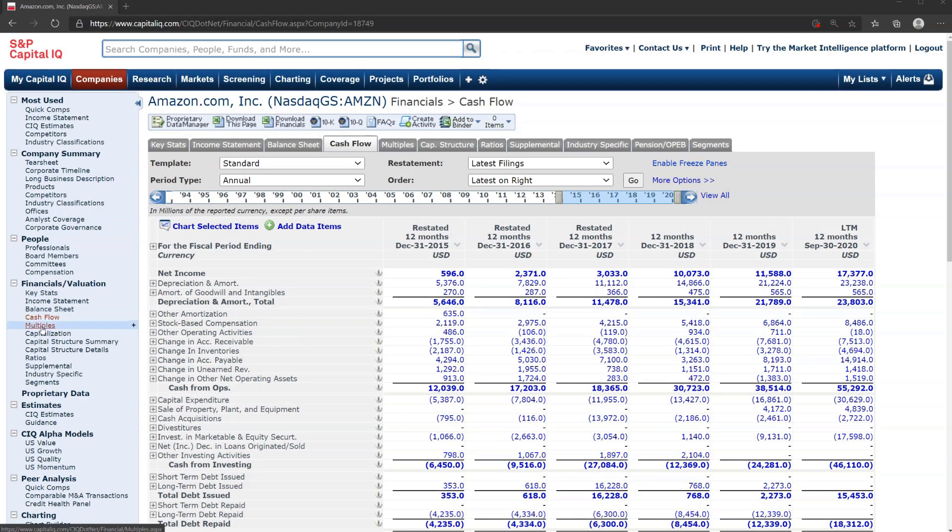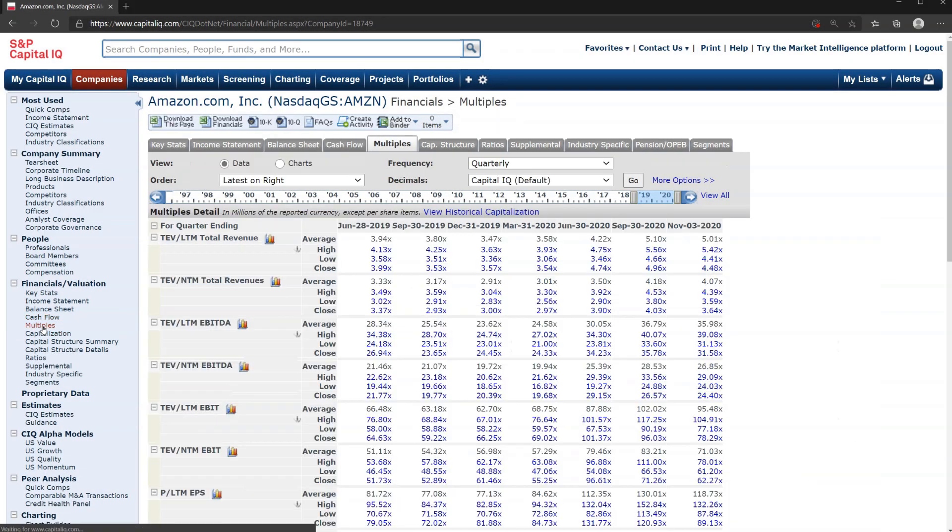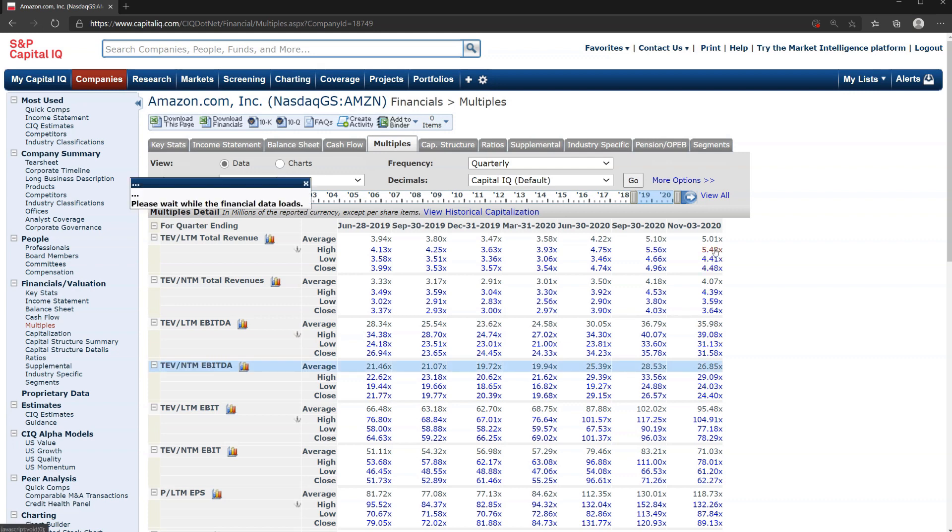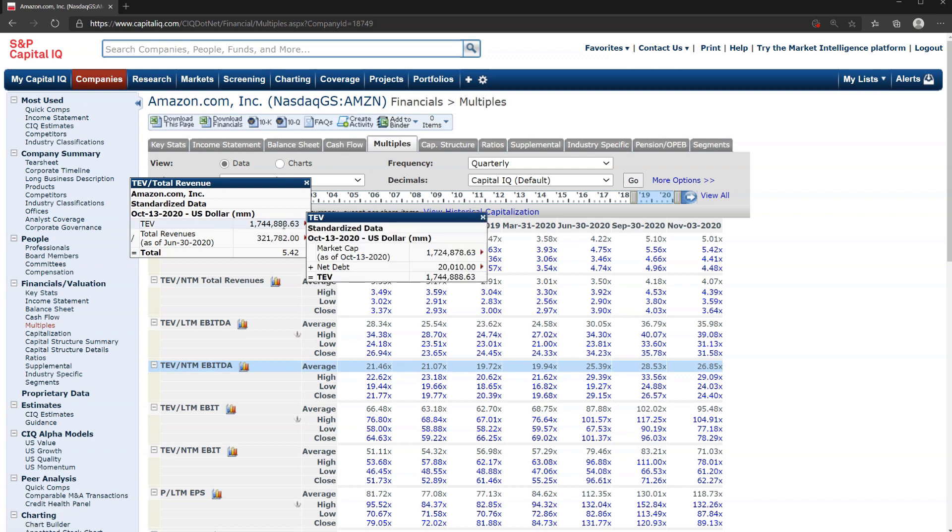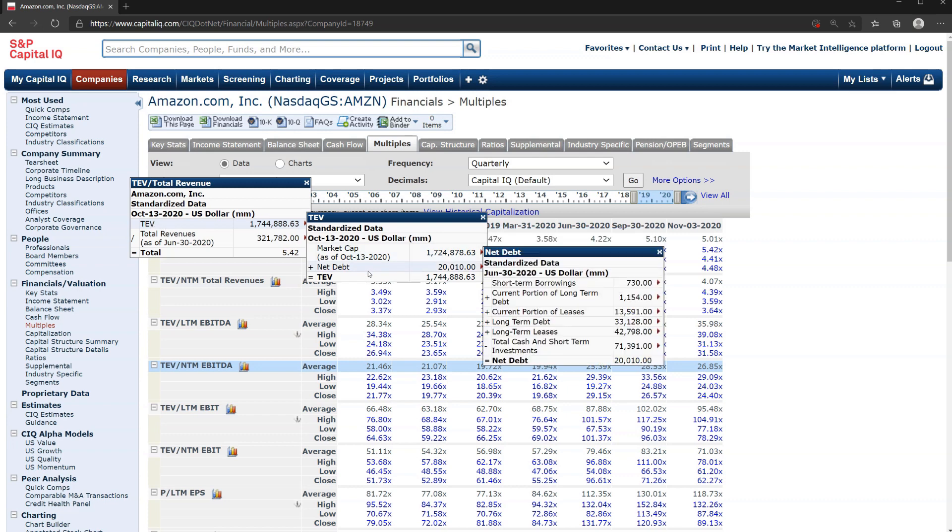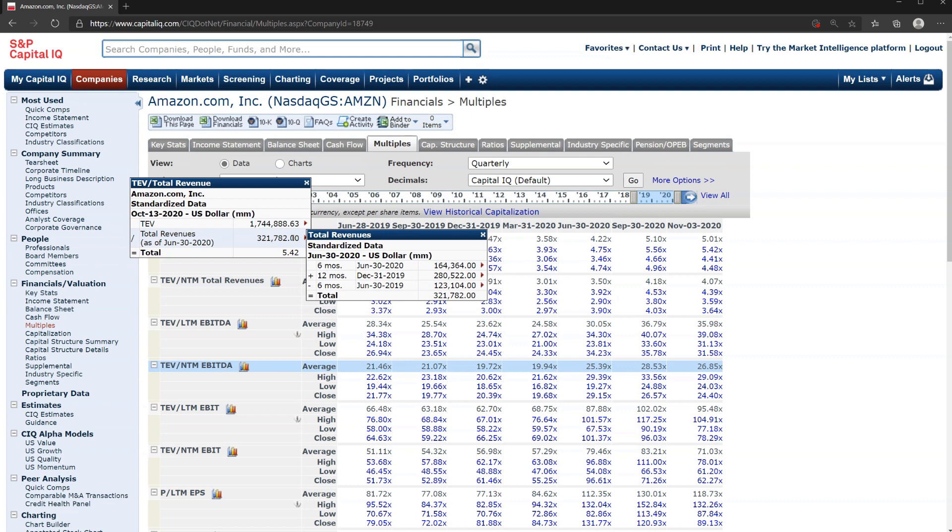Now let's move on to look at multiples. When we get to the multiples area we'll see that there are a variety of them like total enterprise value compared to last 12 months revenue or total enterprise value compared to next 12 months EBITDA. We can drill into any of these. By clicking on it we can see how the calculation is made - we can see the components of total enterprise value over here: market cap plus net debt. And we can also see a breakdown of the revenue.